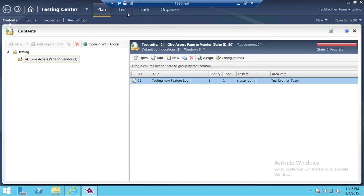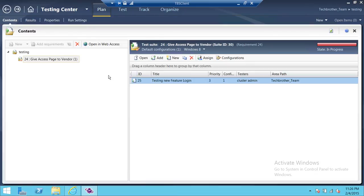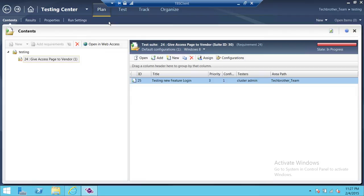You have Test, Track, Organize, anything that you'd like to do in Test Manager. So you can use your Web Access, Team Foundation 2013 Web Access, and from there you can go back to Microsoft Test Manager.